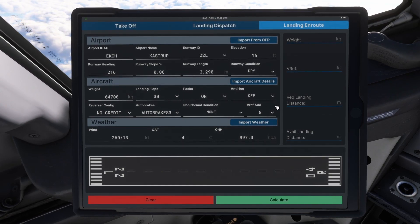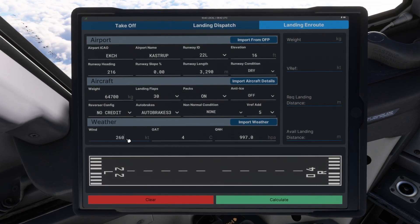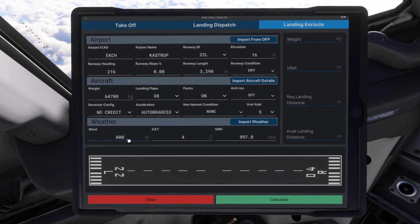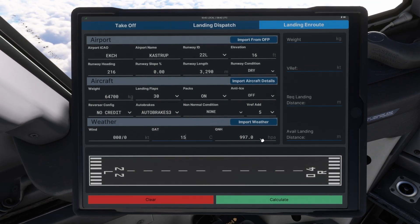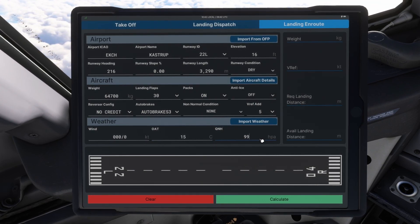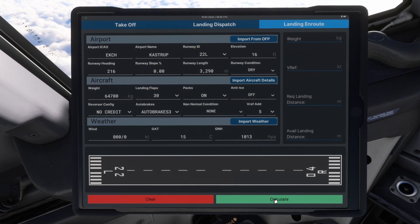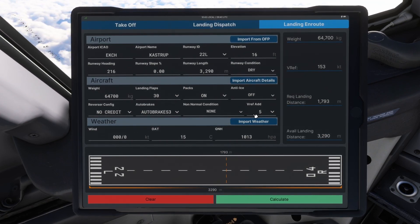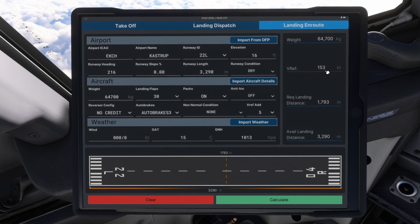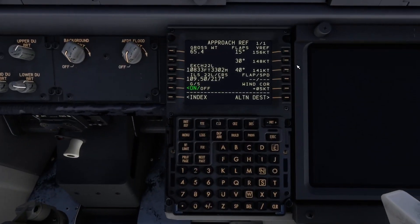We are fatted, normally using 5. Then you get the weather. The weather coming in is going to be 000 at 0 knots. Temperature: 15. QNH: 1013. Then hit calculate. That is going to be Vref 153. These have added 5 knots, so you need to subtract 5 knots to get the correct one. That is going to be 153 minus 5, which is 148.